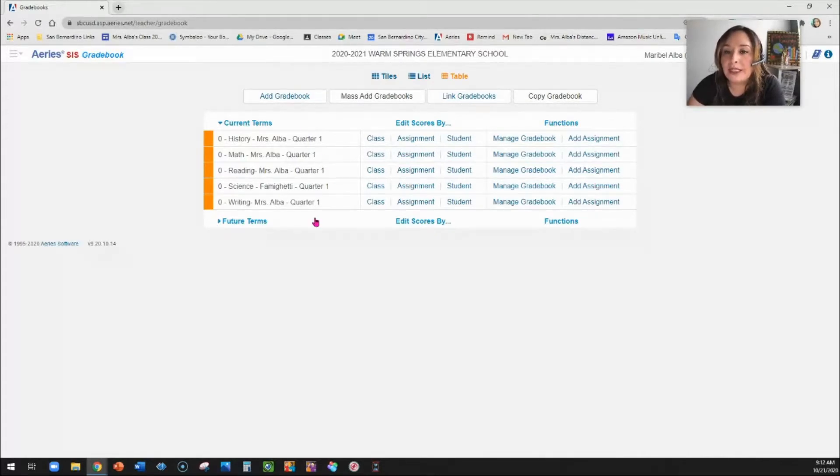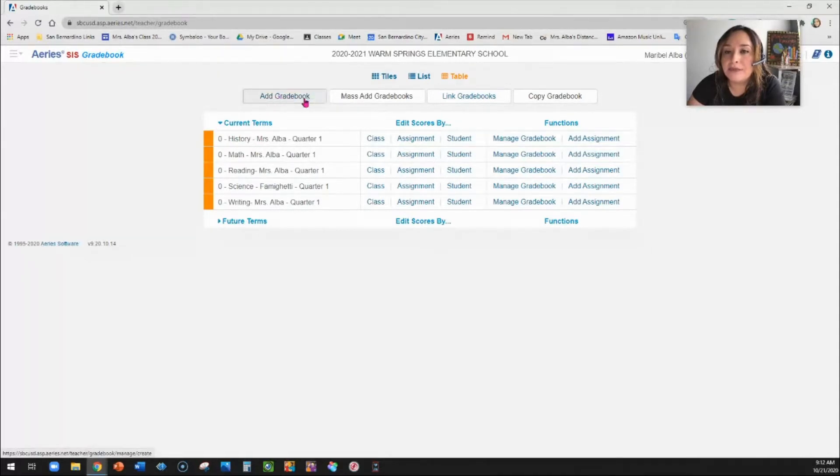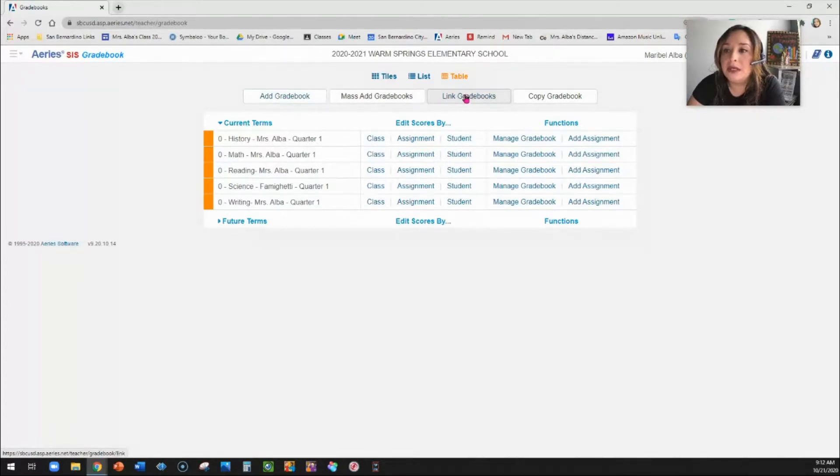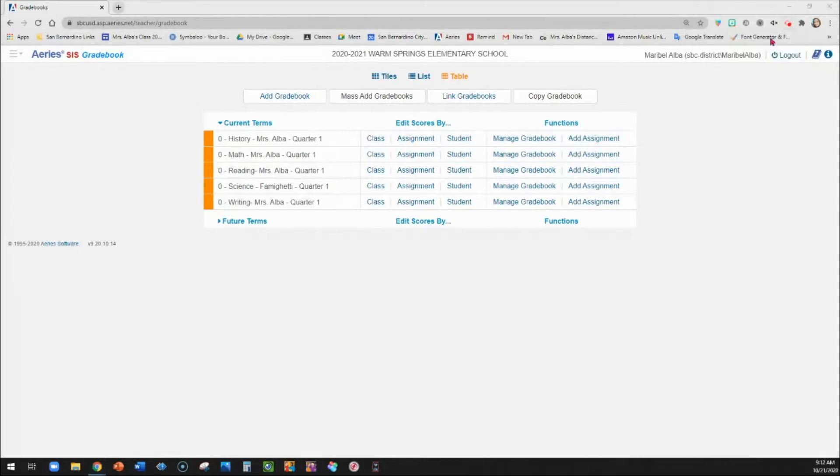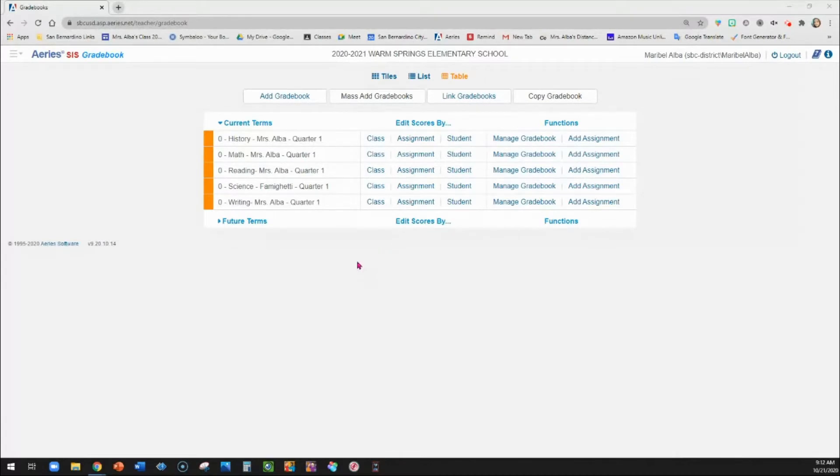So I have my classrooms already built, so I'm going to go over the options. You would just go to add gradebook to create a new one and go to that same menu. Do not link gradebooks. I noticed that when you link gradebooks, that's more of a middle school option so that the same assignments can be populated in your other gradebooks without you having to recreate these assignments over and over again, but that's not something we need.